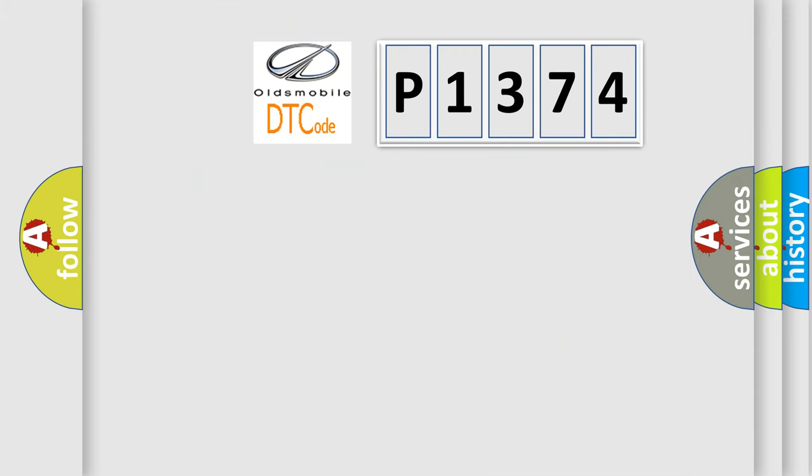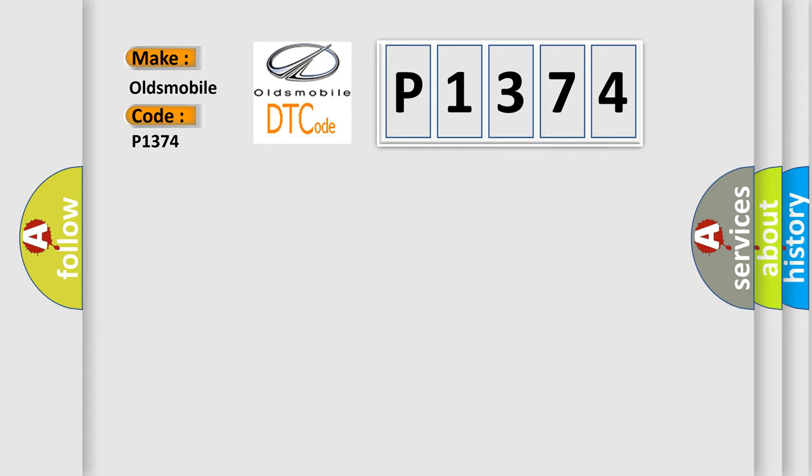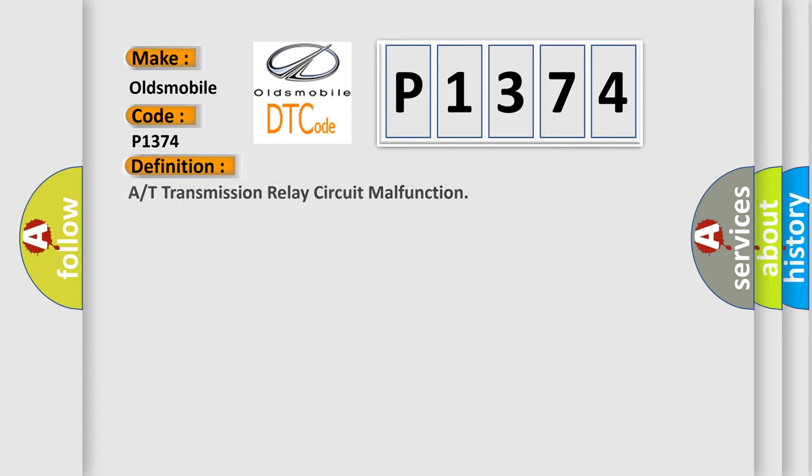So, what does the Diagnostic Trouble Code P1374 interpret specifically for Oldsmobile car manufacturers? The basic definition is transmission relay circuit malfunction.